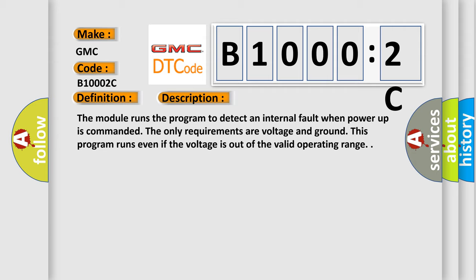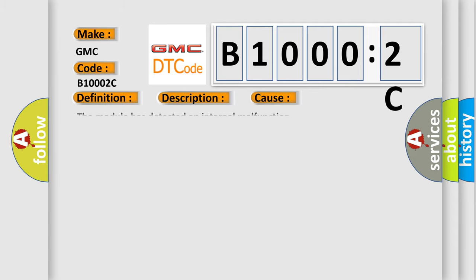This diagnostic error occurs most often in these cases: The module has detected an internal malfunction.